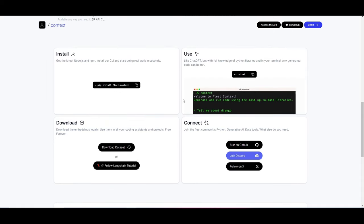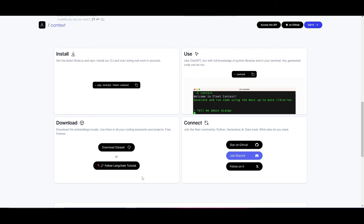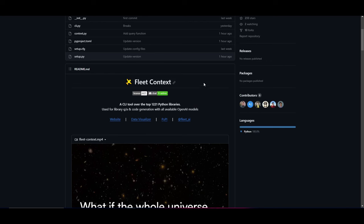Another thing I want to mention is that you're able to download embeddings locally so that you can use them in all your coding assistants as well as your projects. You can download the data set or follow through the Langchain tutorial which helps you do this. But in the case of this video, we're going to showcase how you can install it locally with the GitHub repo. So I'll leave all these links in the description below and we can get to the next step where I showcase how you can install this.